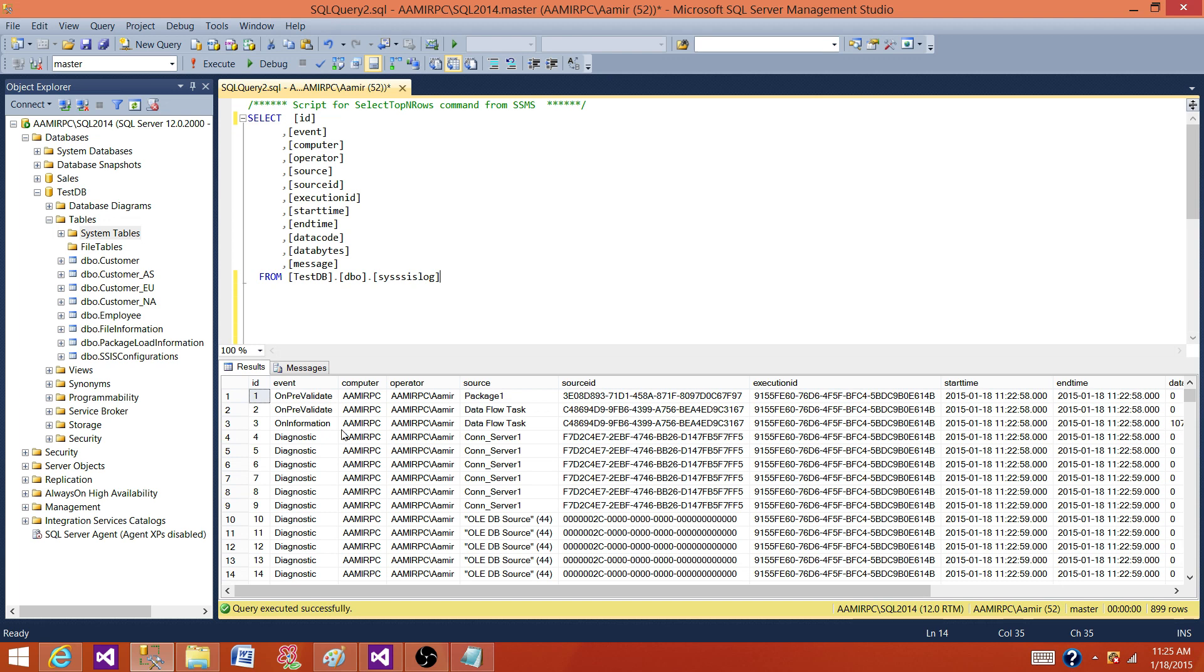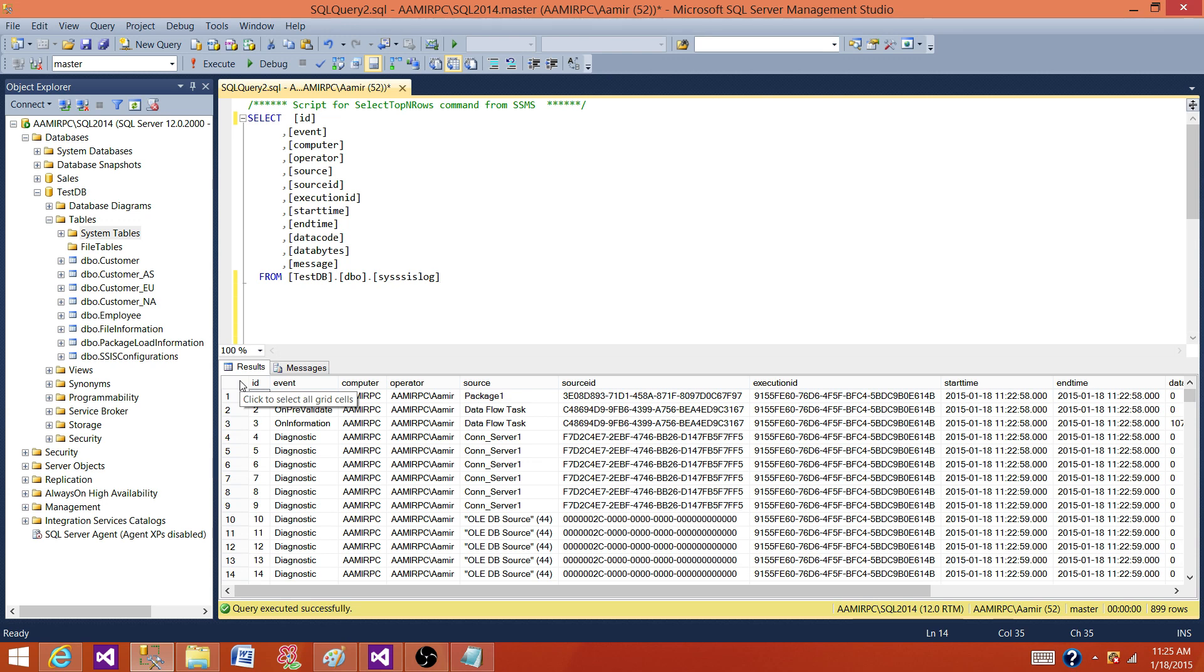And I recommend that have a separate database for your logging, SSIS logging and configuration and for your custom, maybe logging and other framework tables you create for SSIS. So it's better having a separate database that you can use for just SSIS.